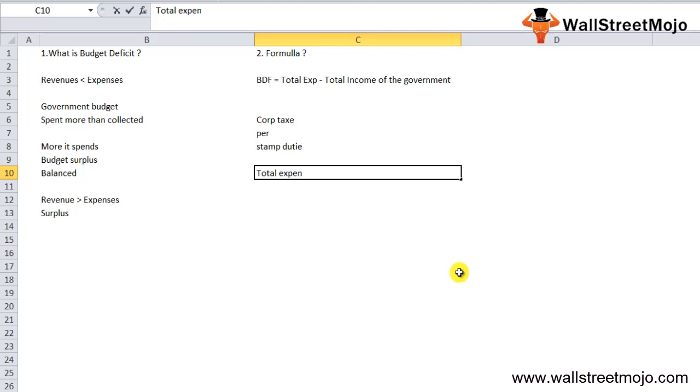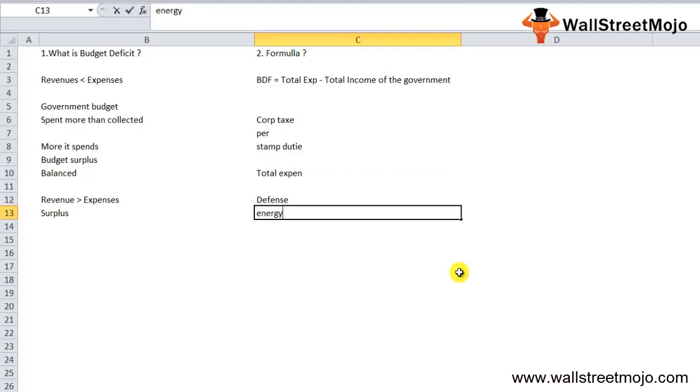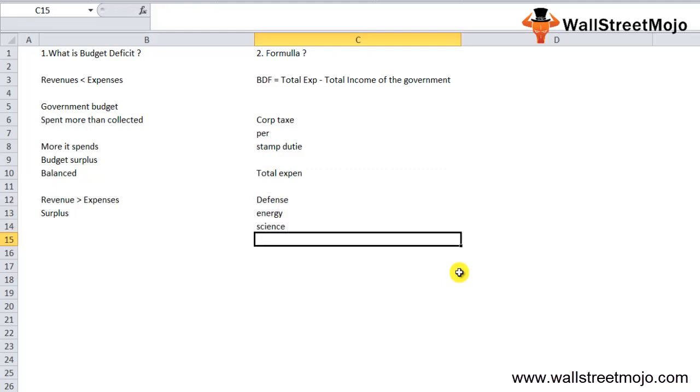Total expenditure includes expenses in defense, energy, science, healthcare, social security, and so on.